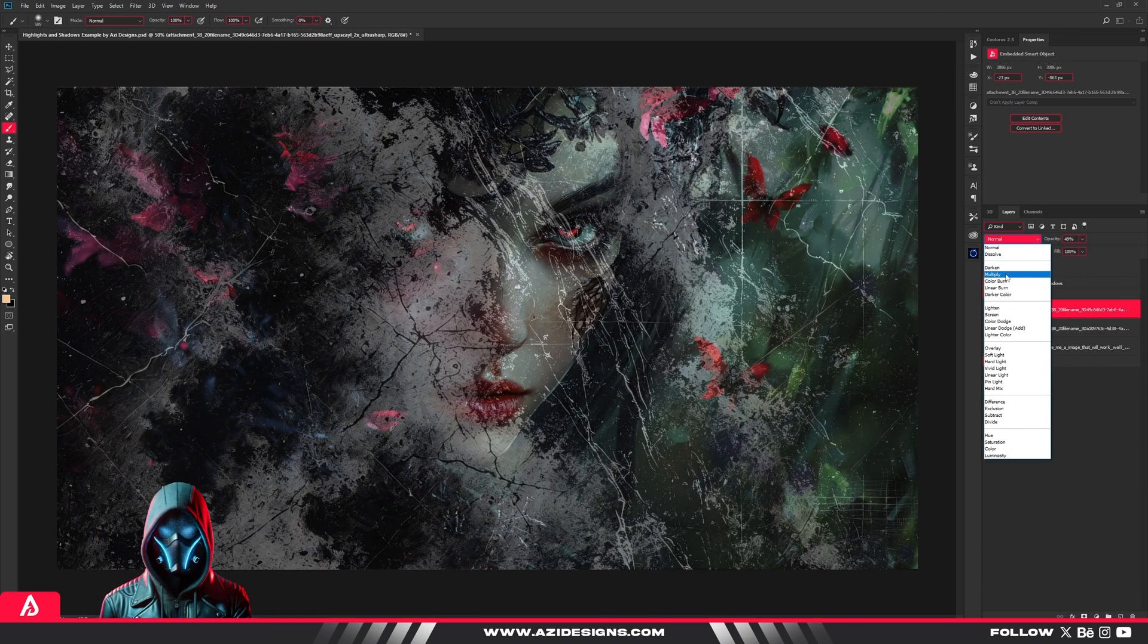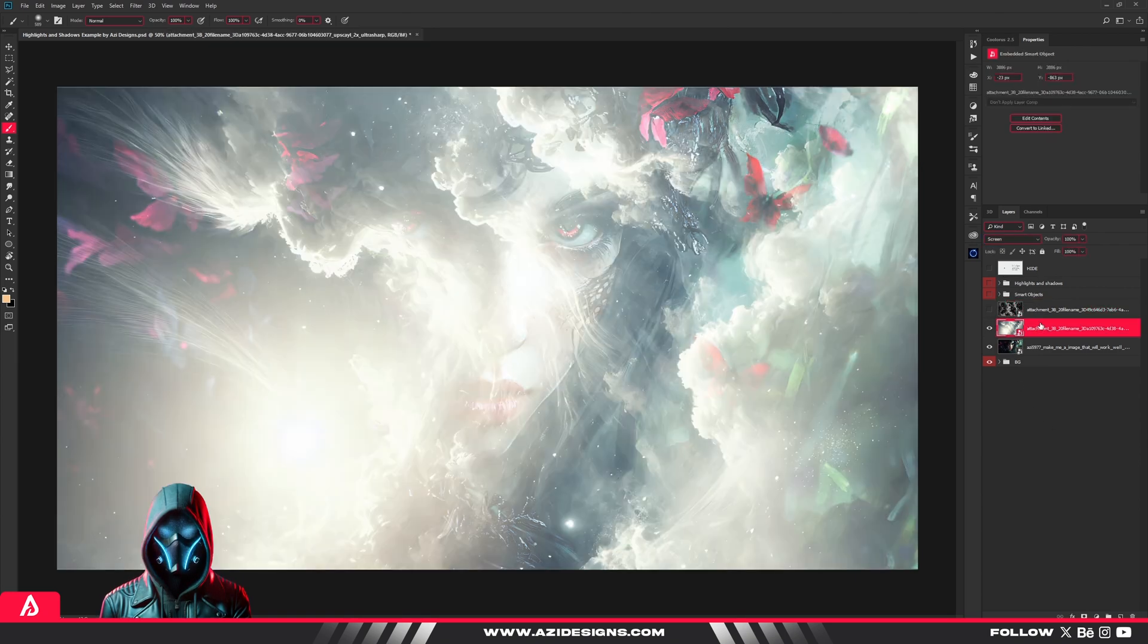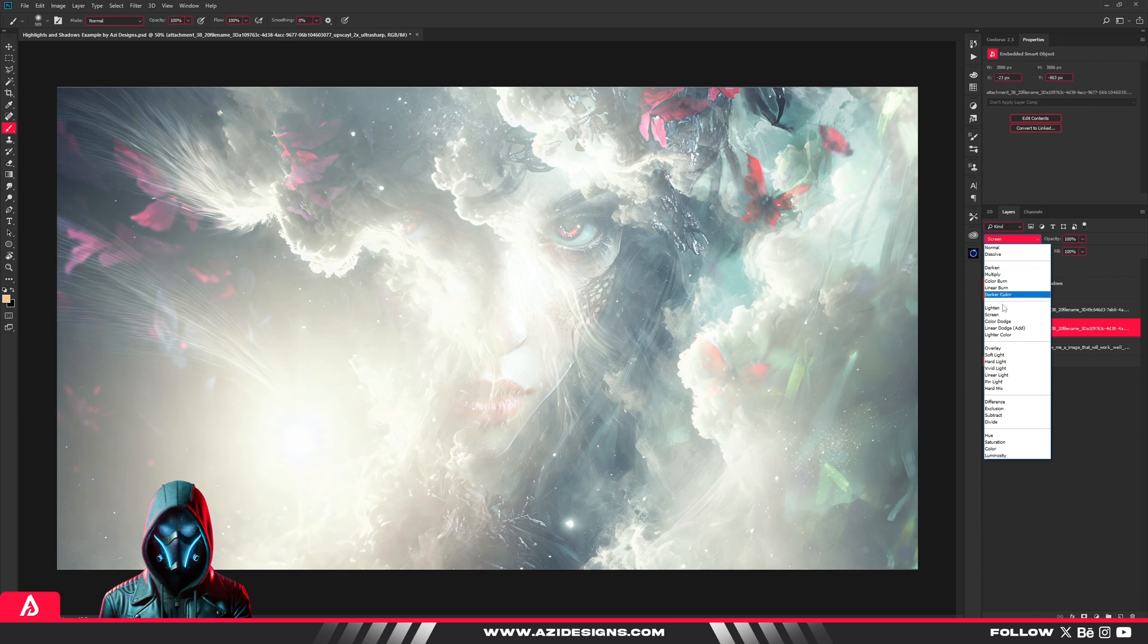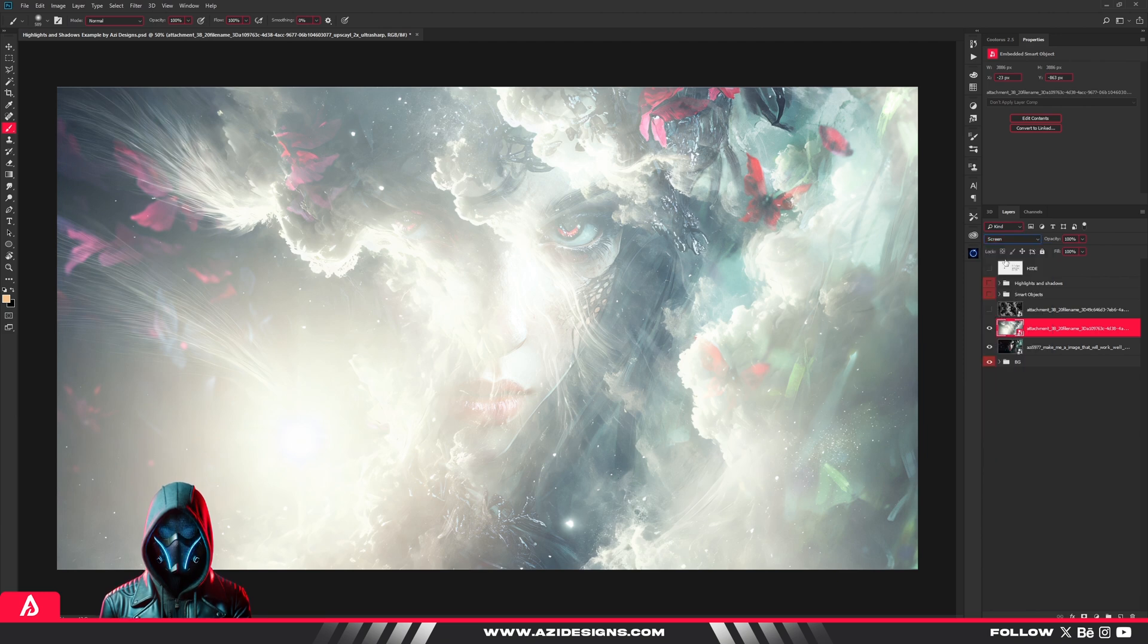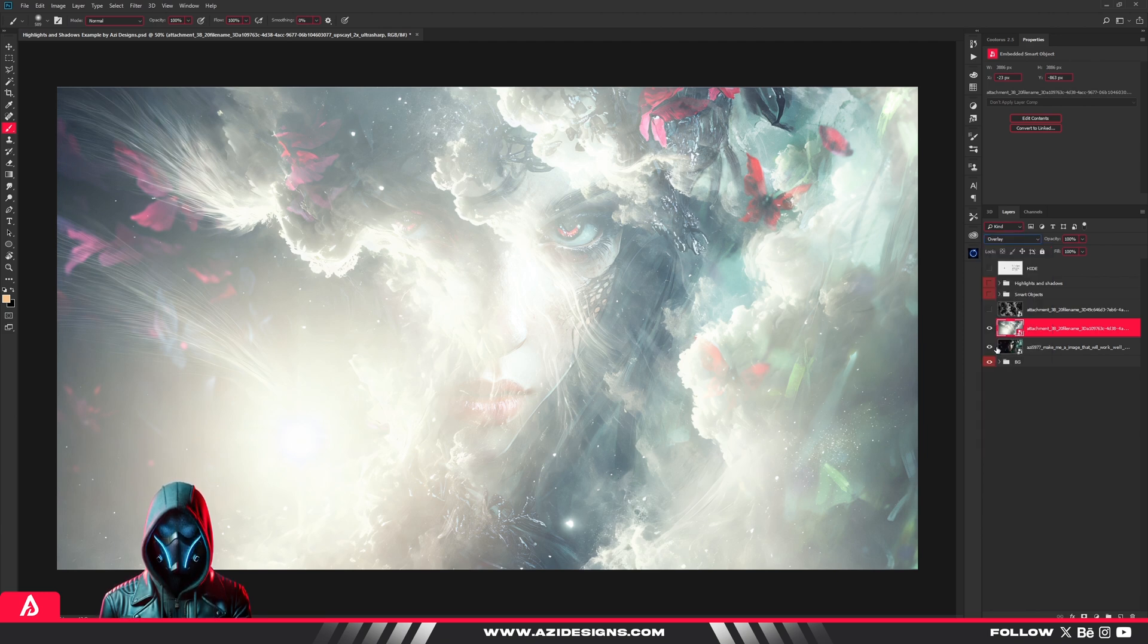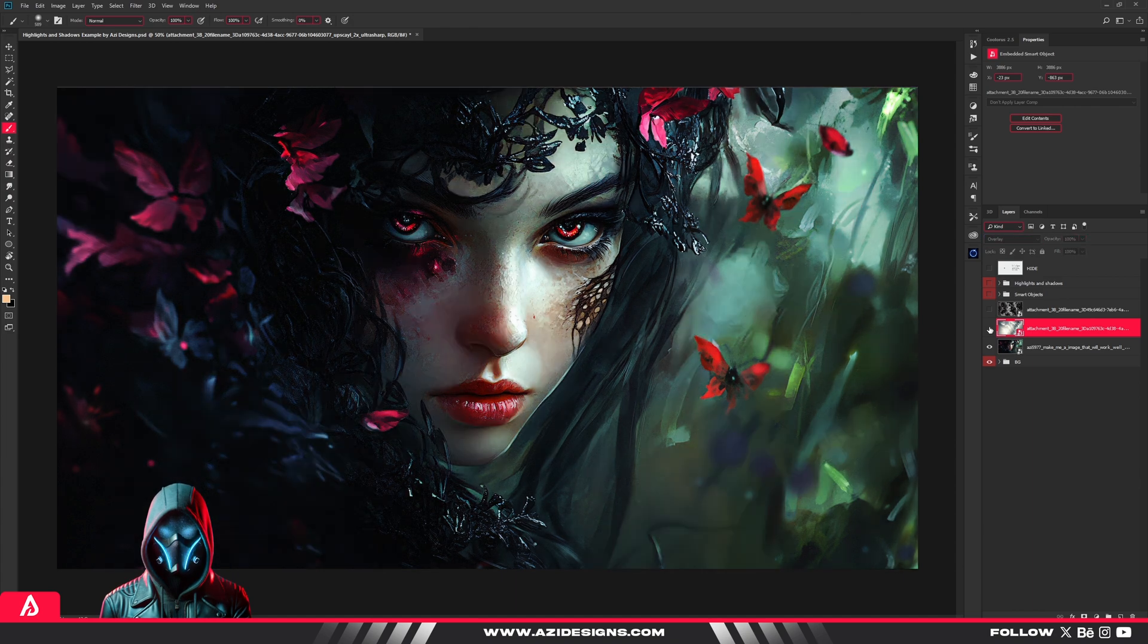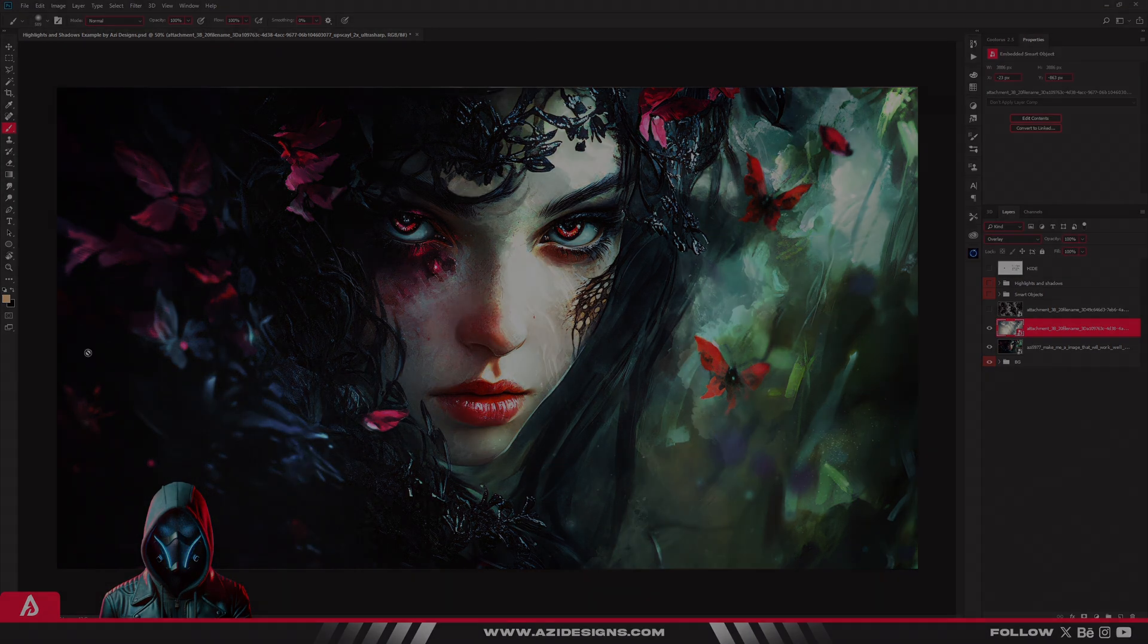Watch what happens when I switch it to multiply. It blends seamlessly with the background. Overlay? Instant contrast and depth. Screen? Perfect for light effects. Each blend mode reacts differently, transforming your designs. Experiment to discover the magic.